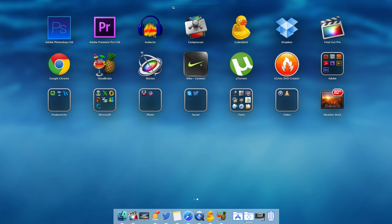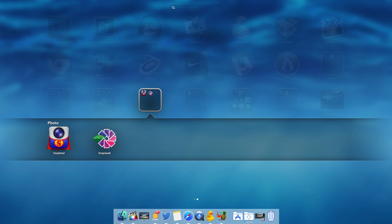Next is Audacity — I use this app for my voice overs. And then Adobe Photoshop if I want to edit my pictures. I also use Snap Heal and Snap Seed occasionally.